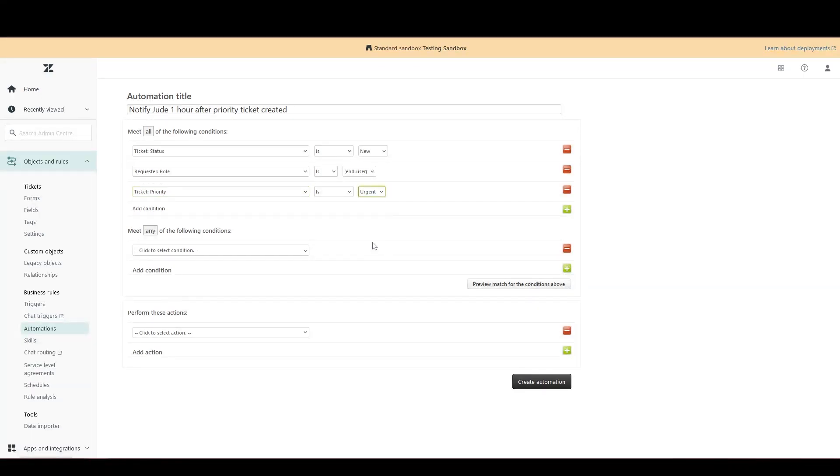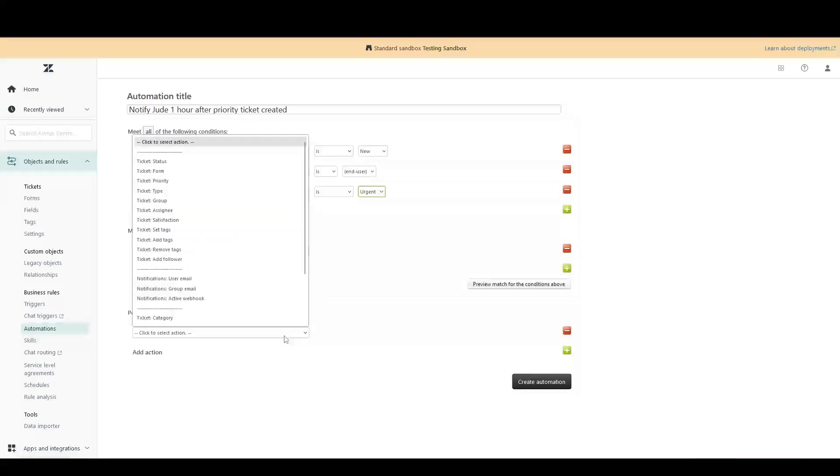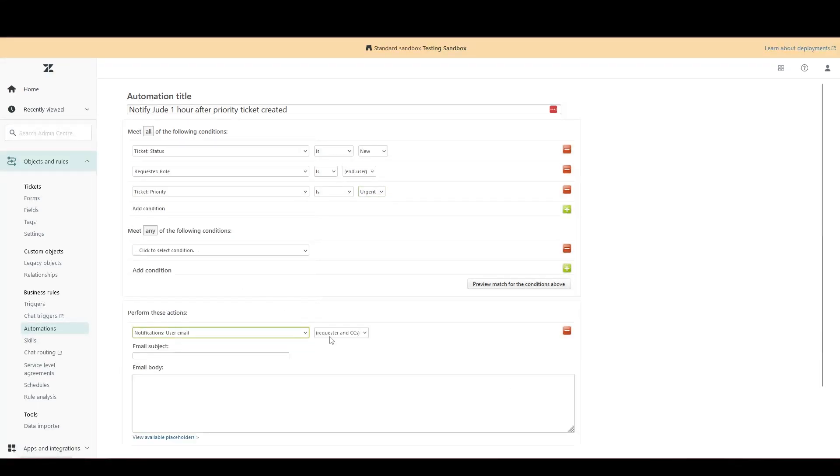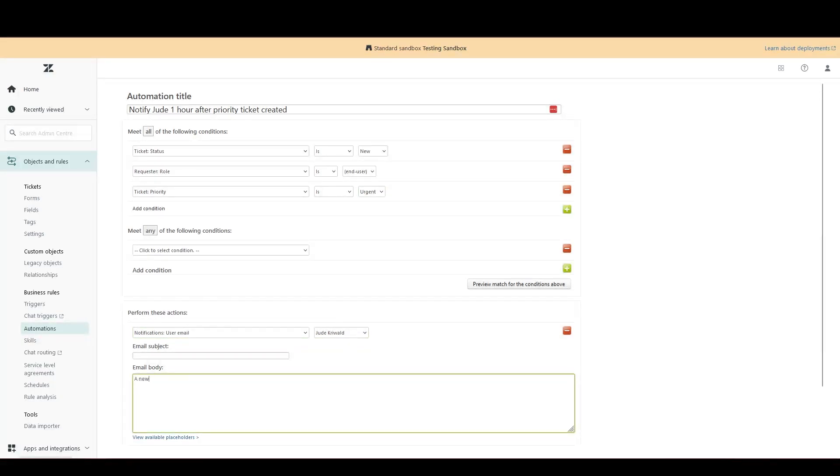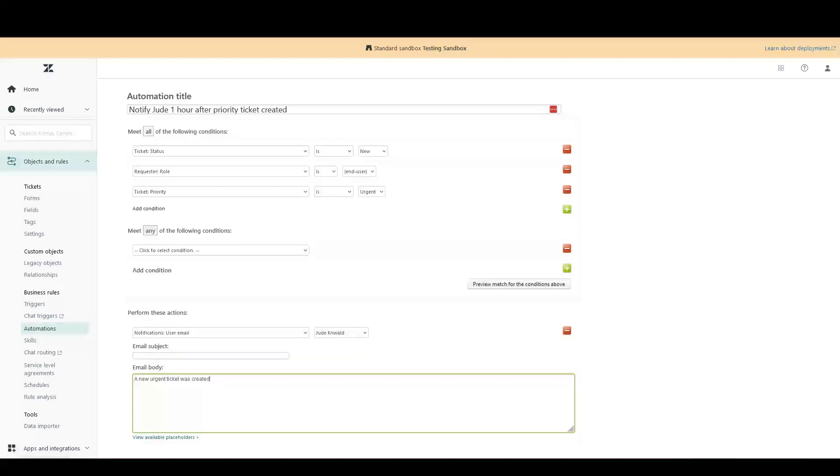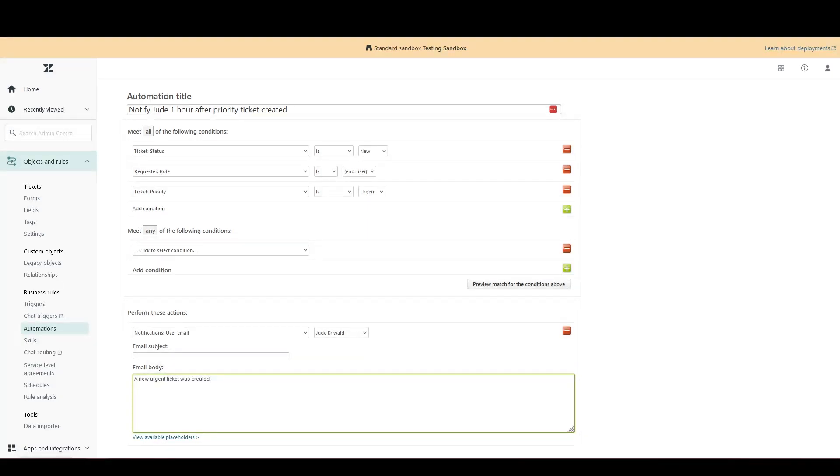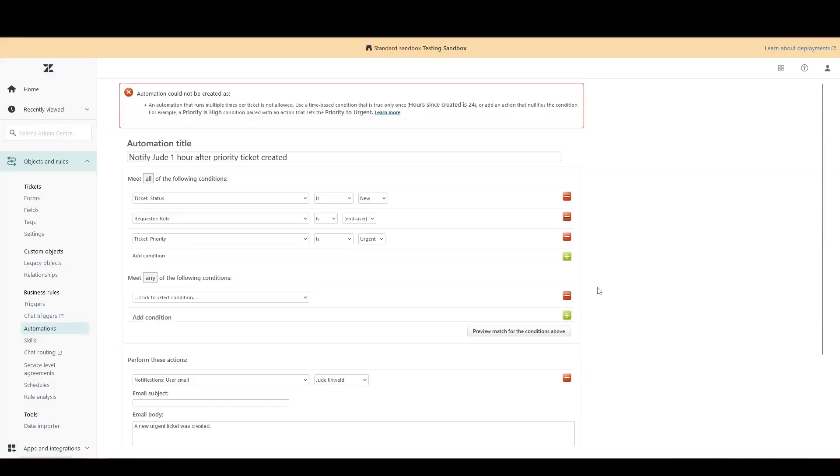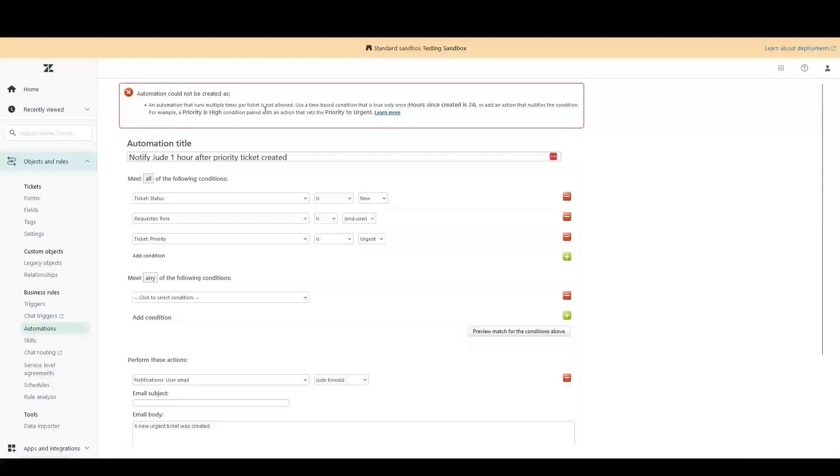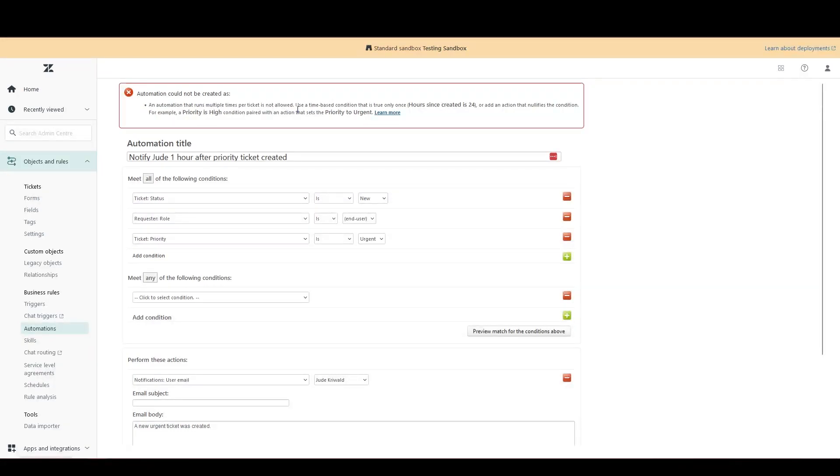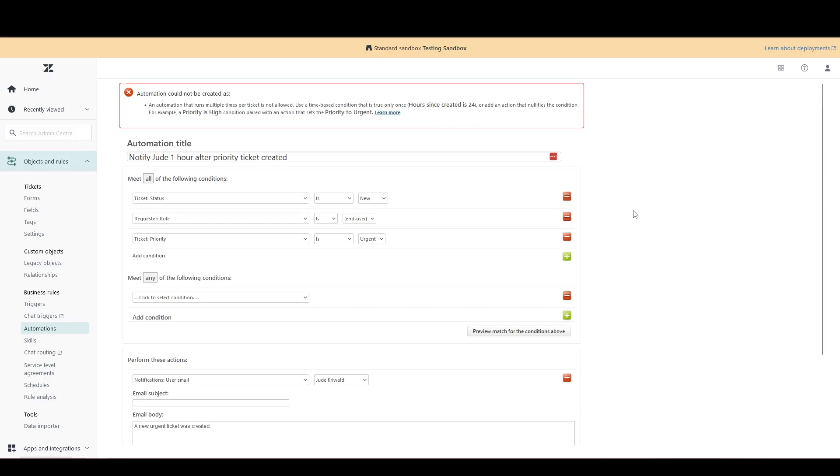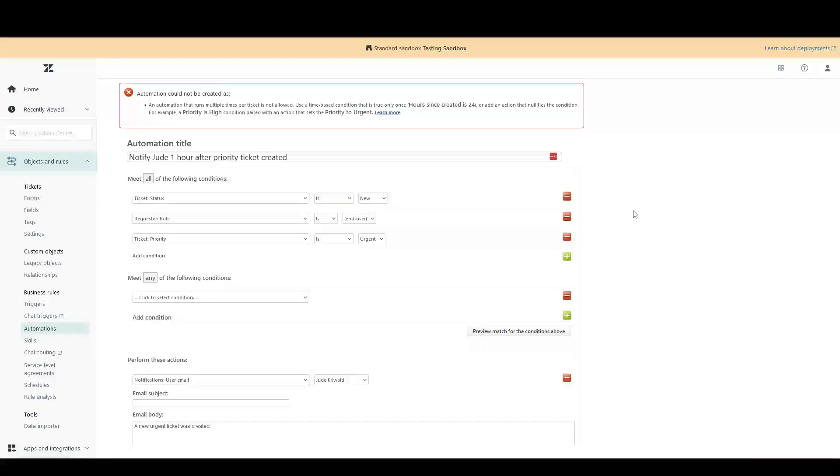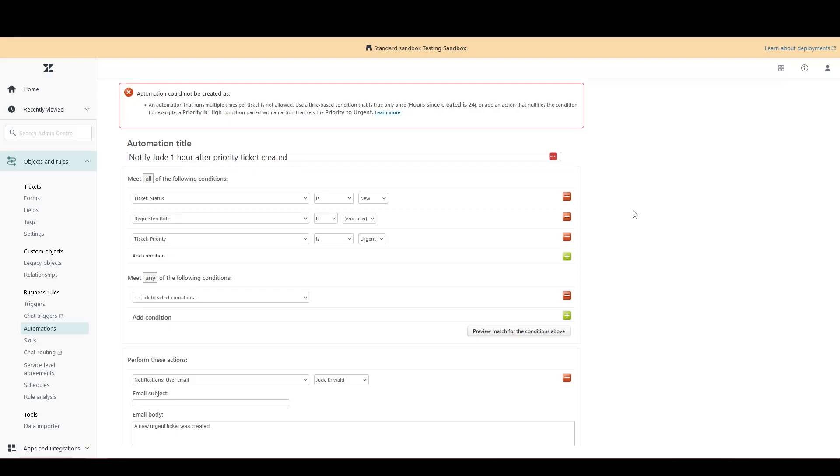Now, if we go and add the same action as before to email a user, i.e. me, and we try and click create automation, we'll see that there's an error. And this says an automation that runs multiple times per ticket is not allowed. Crucially, you use a time-based condition that is true only once. So this is the real difference between a trigger and an automation. An automation must have a time-based condition.